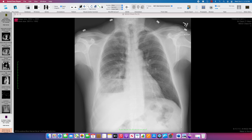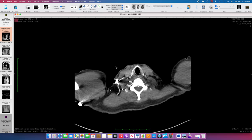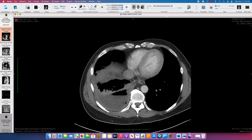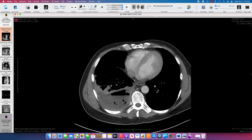A CT chest is ordered, and generally you will be giving contrast in that setting. As we scroll down into the area of concern, there's something called the split pleura sign. Outside of this, there is a thick pleural rind, and anterior to it as well — surrounding this whole thing there is this enhancing pleura, and that's a characteristic finding of empyema.